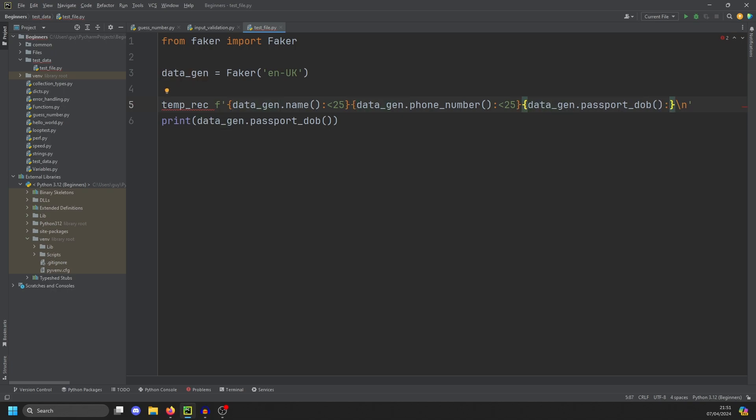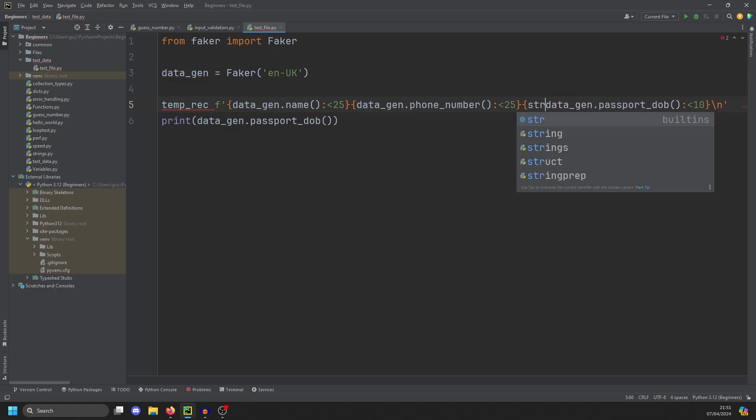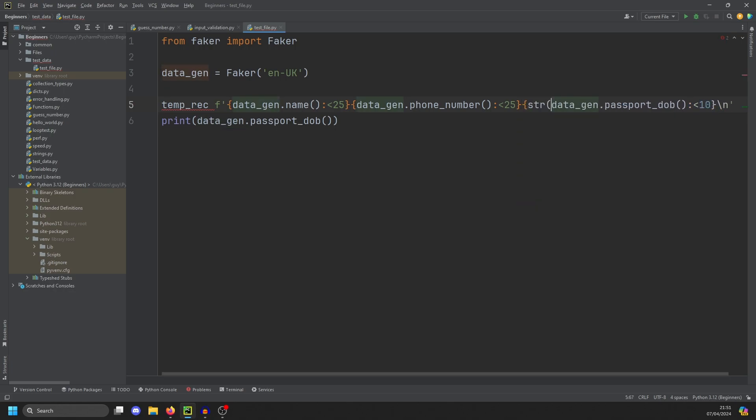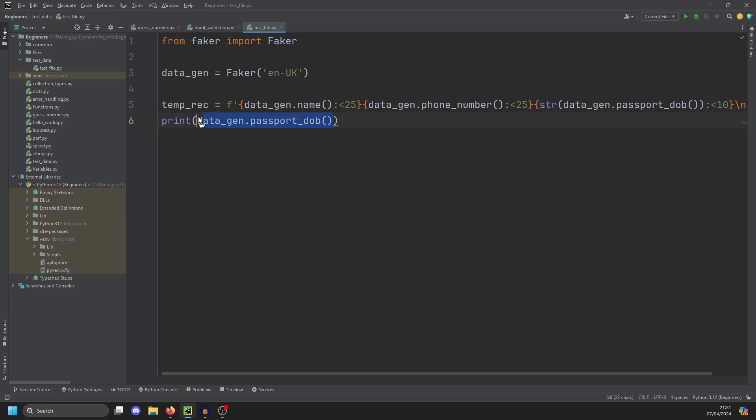Now I've had some issues before using passport_DOB. I think it creates a date object, so we're going to cast it as a string to make sure it saves in our file correctly. And then if we change this to temp_rec, and I've done this right, we should see a record generated.